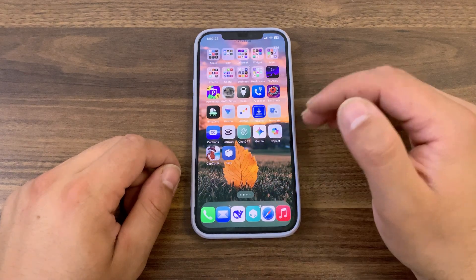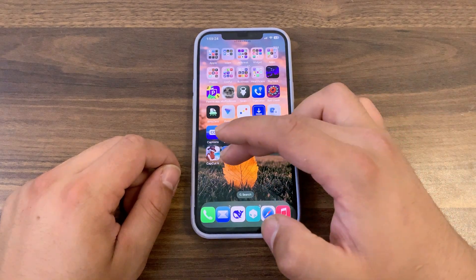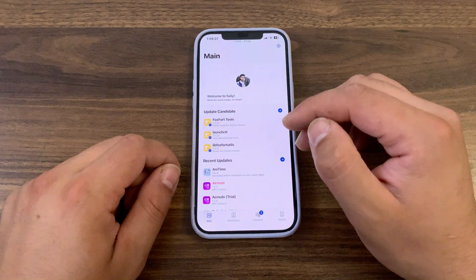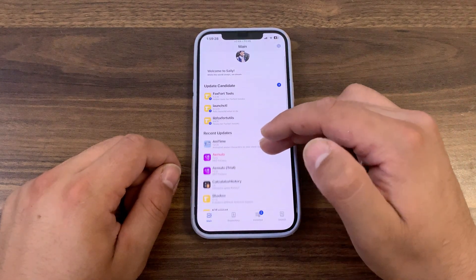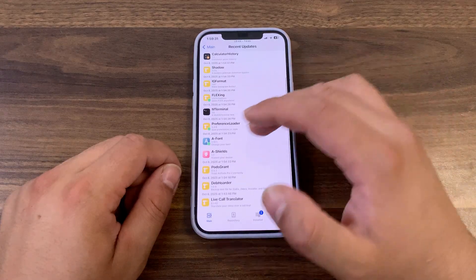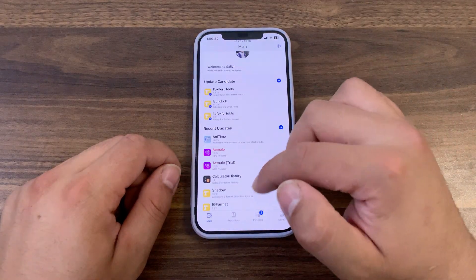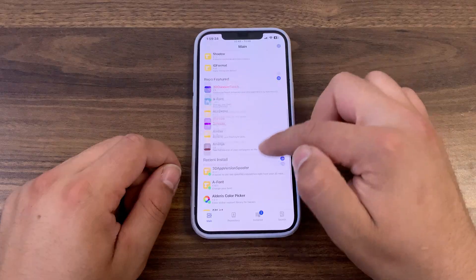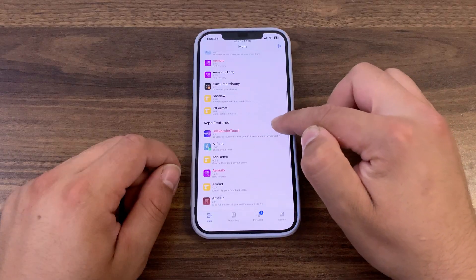For the user tired of sluggish source refreshes, Cellu is unequivocally the premier choice. It respects the user's time, intelligence, and the device they are using.